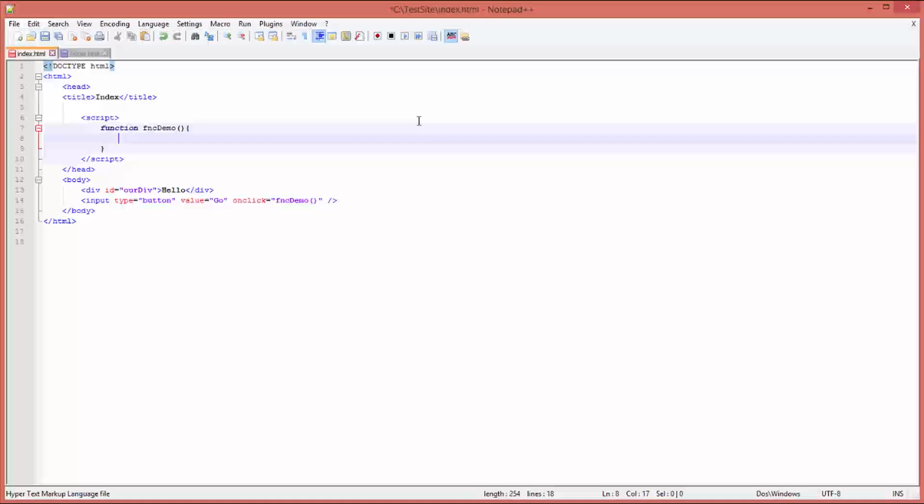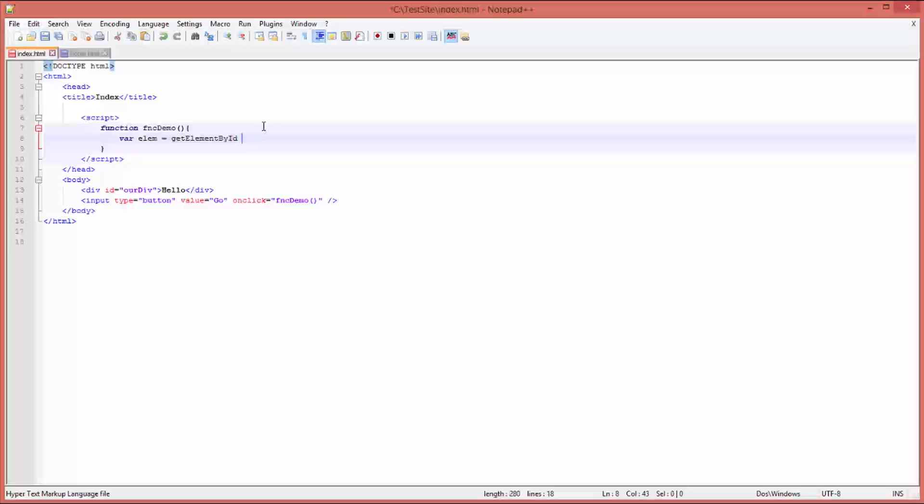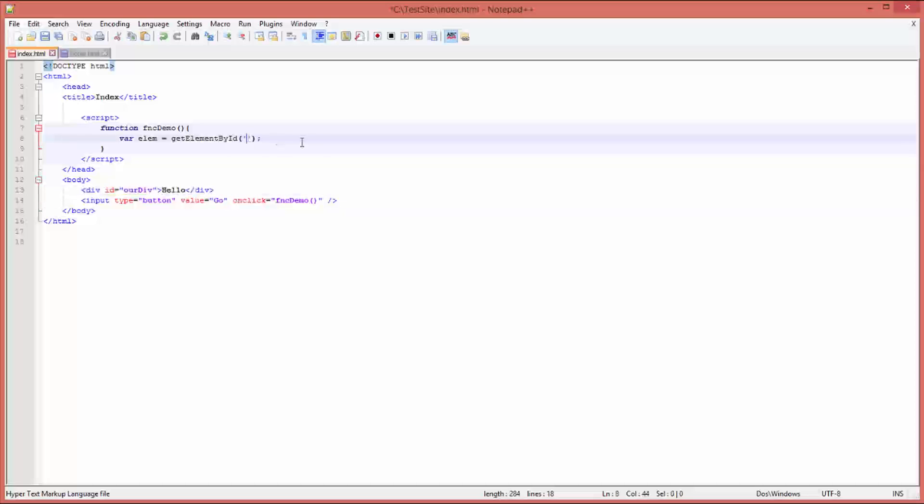Very simple: we create a variable type 'var' and 'e' for element. You can give it any name you want, it doesn't have to be 'e', it could be 'elm', it could be anything you like. Equals 'getElementById' - notice the case sensitivity of this function, very important, otherwise it won't work - and then parentheses, semicolon to close the line off, single quotes, and then in here you need to put the ID of the div that you want to update the text for. So 'ourDiv' goes in with the single quotes.